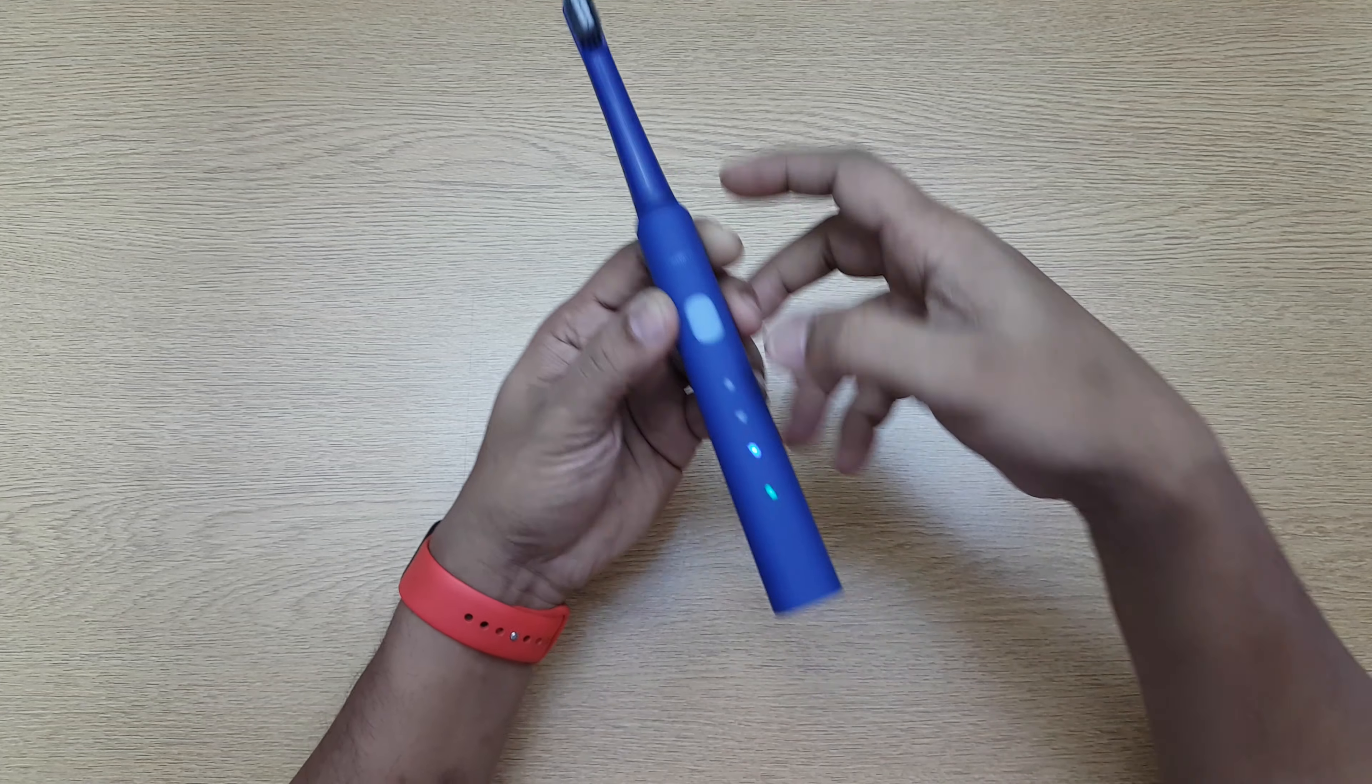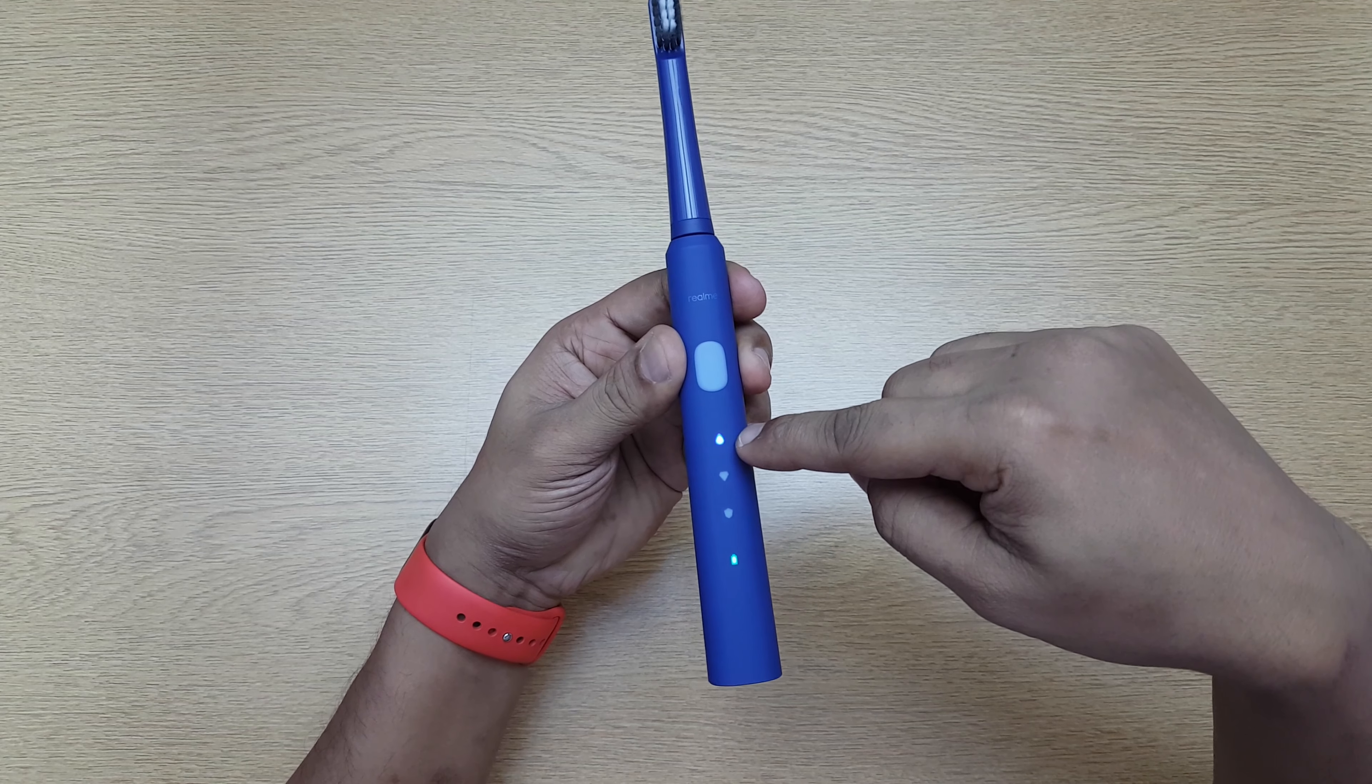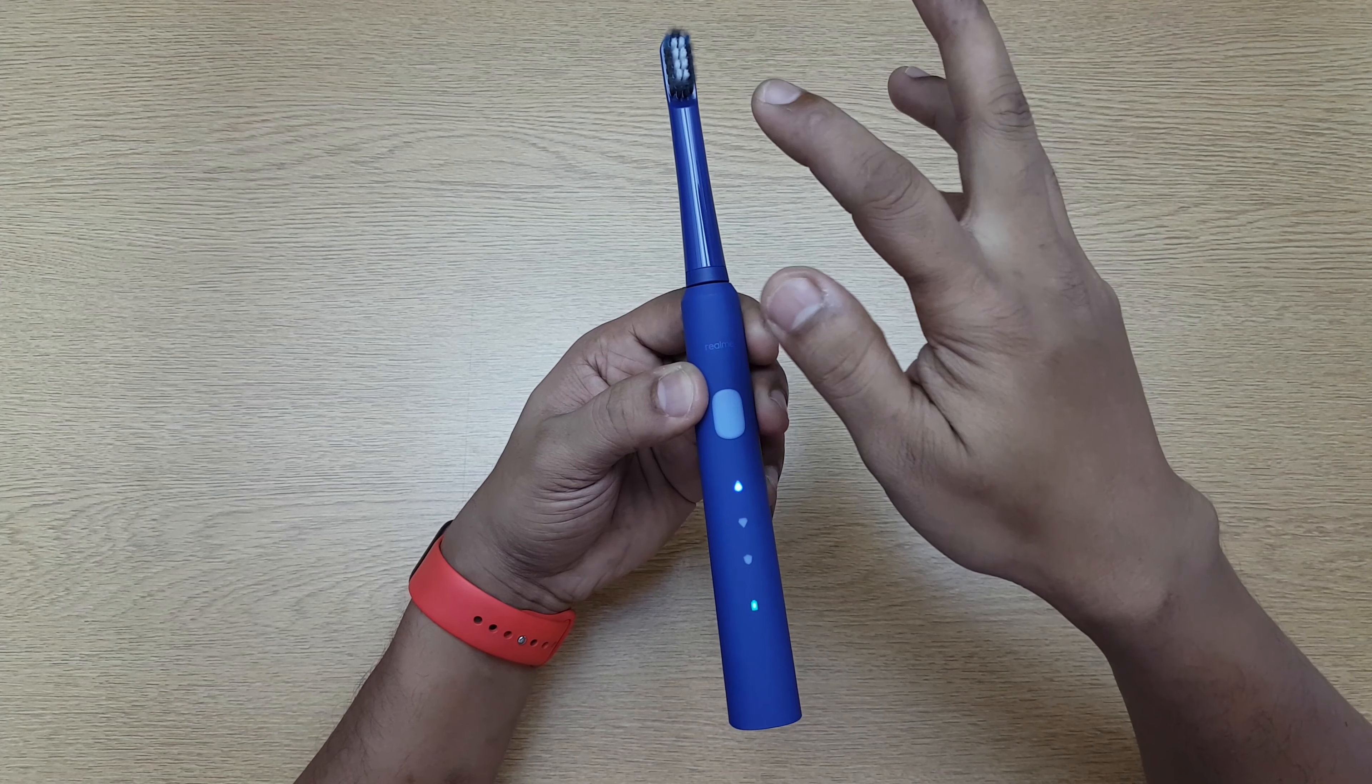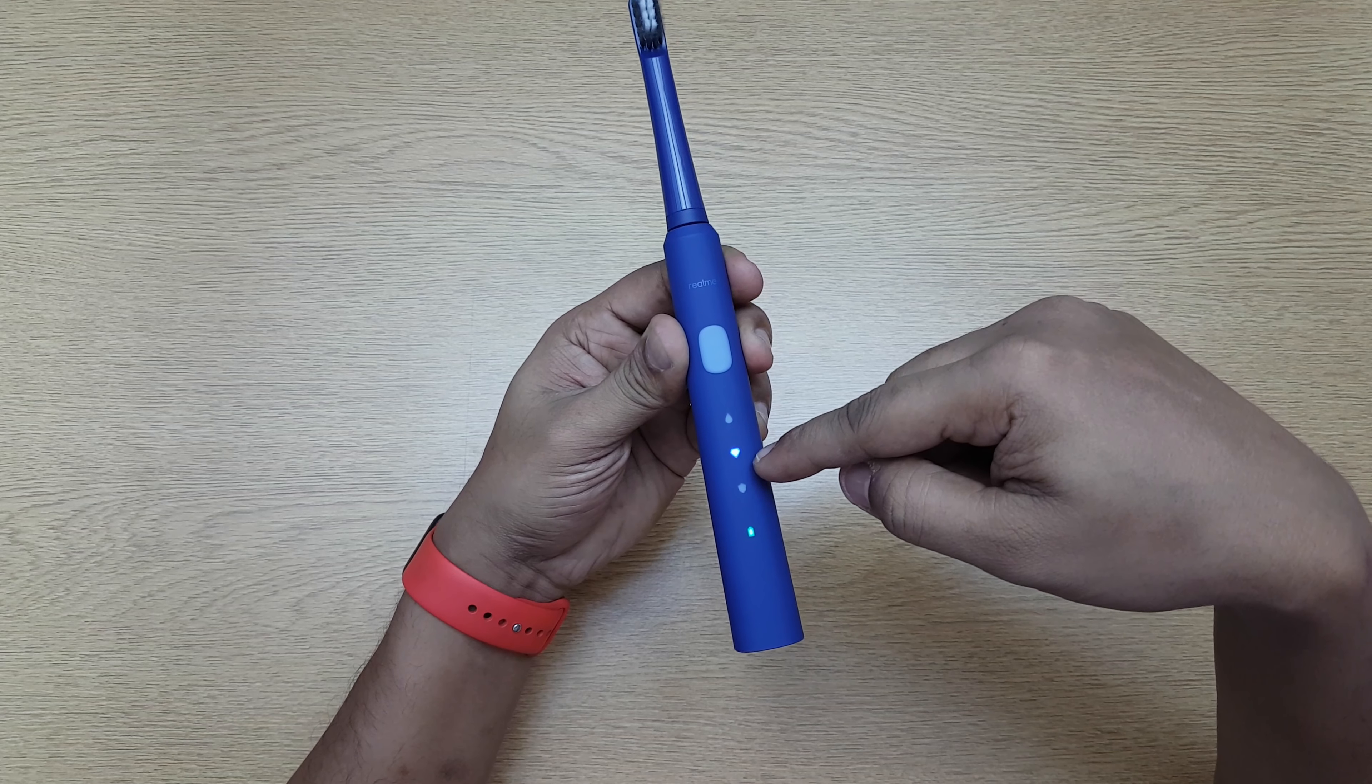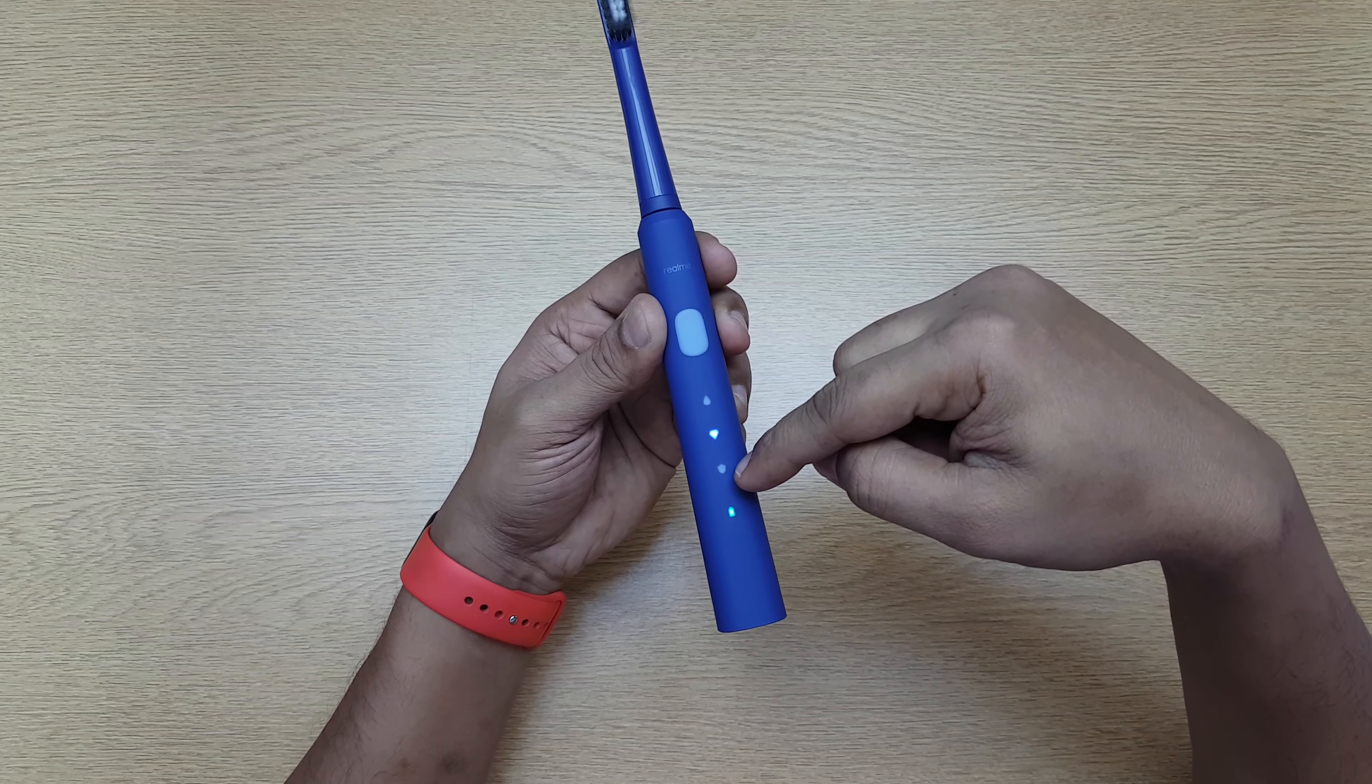Let me show you—this is your regular mode. The regular mode is for sensitive teeth, so it's not that high frequency. If you want more power, you go to the second one, which is a little higher vibration. Then this is the cleaning mode.